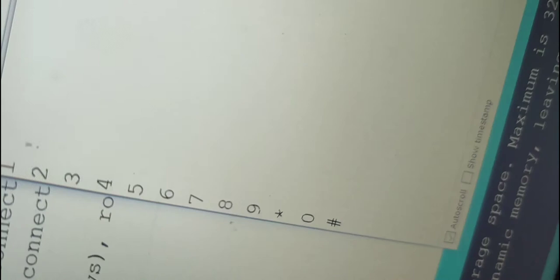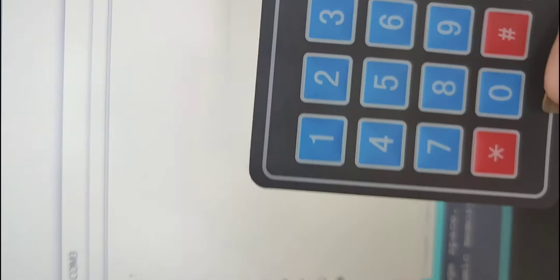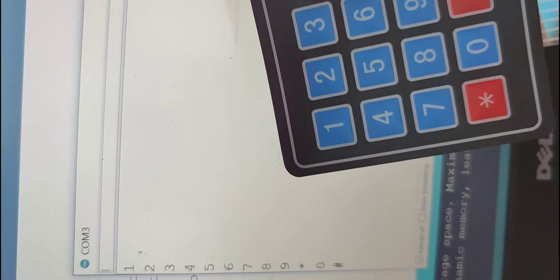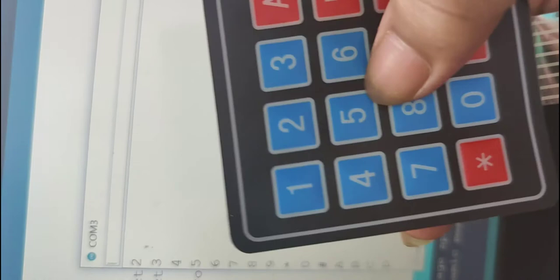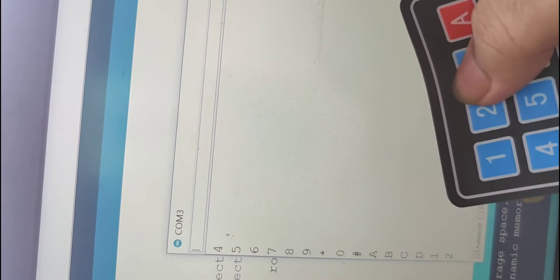I will parallelly show when I press A you can see the output on the serial monitor. A, B, C and D you can also check the numbers 1, 2, 3, 4, 5, 6, 7, 8, 9, 0, star and hash.